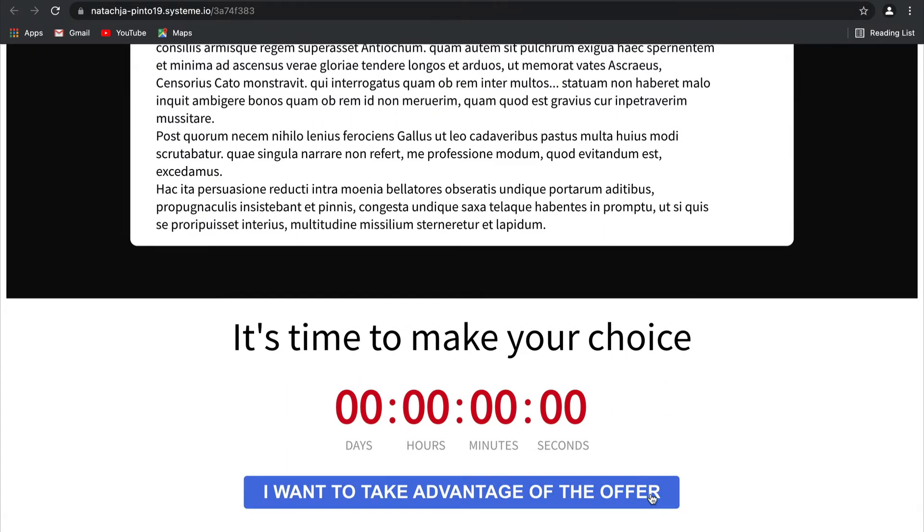But what happens if, for example, the timer reaches zero like this one has and your lead has decided not to opt in to your time-limited offer?